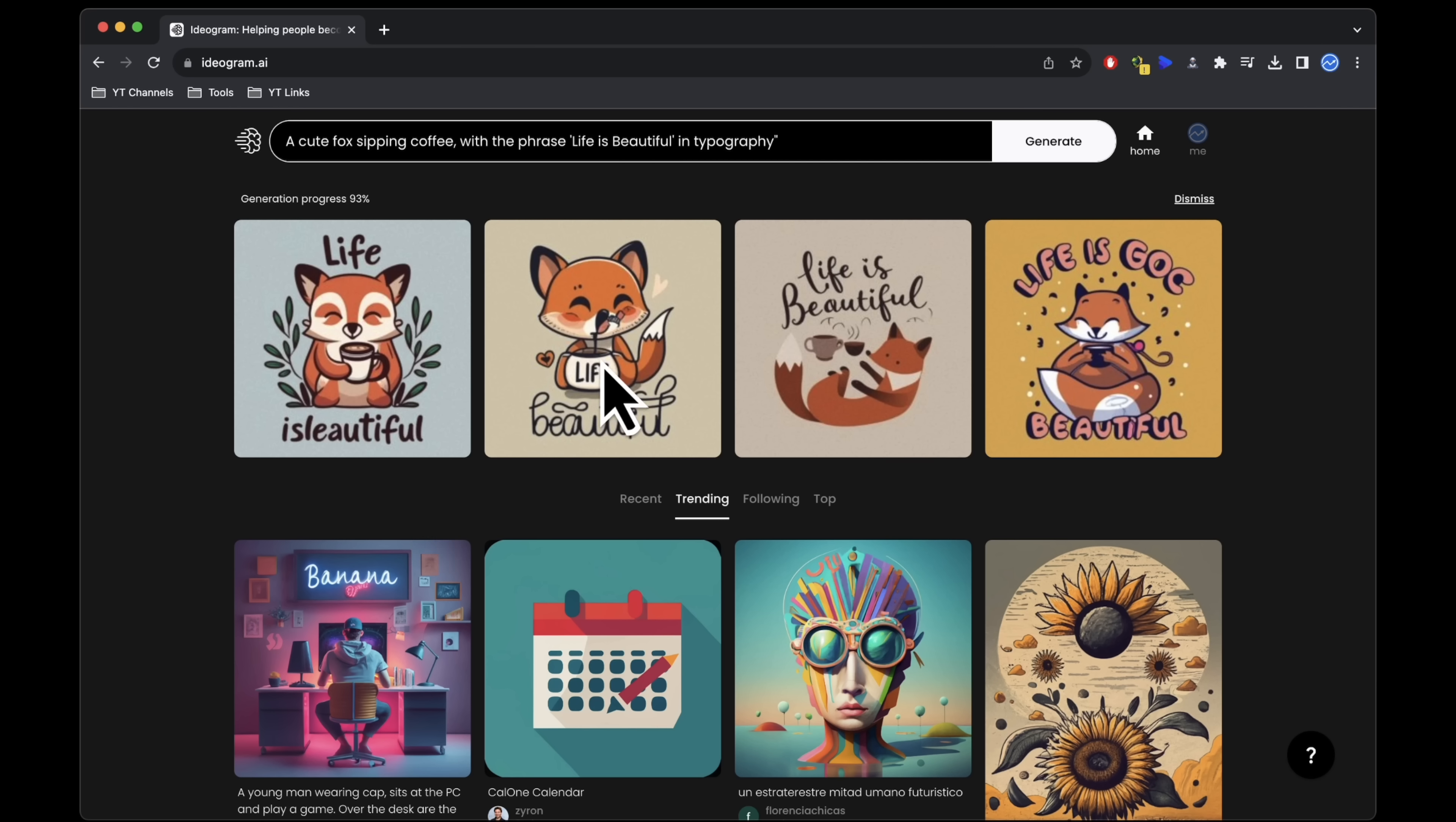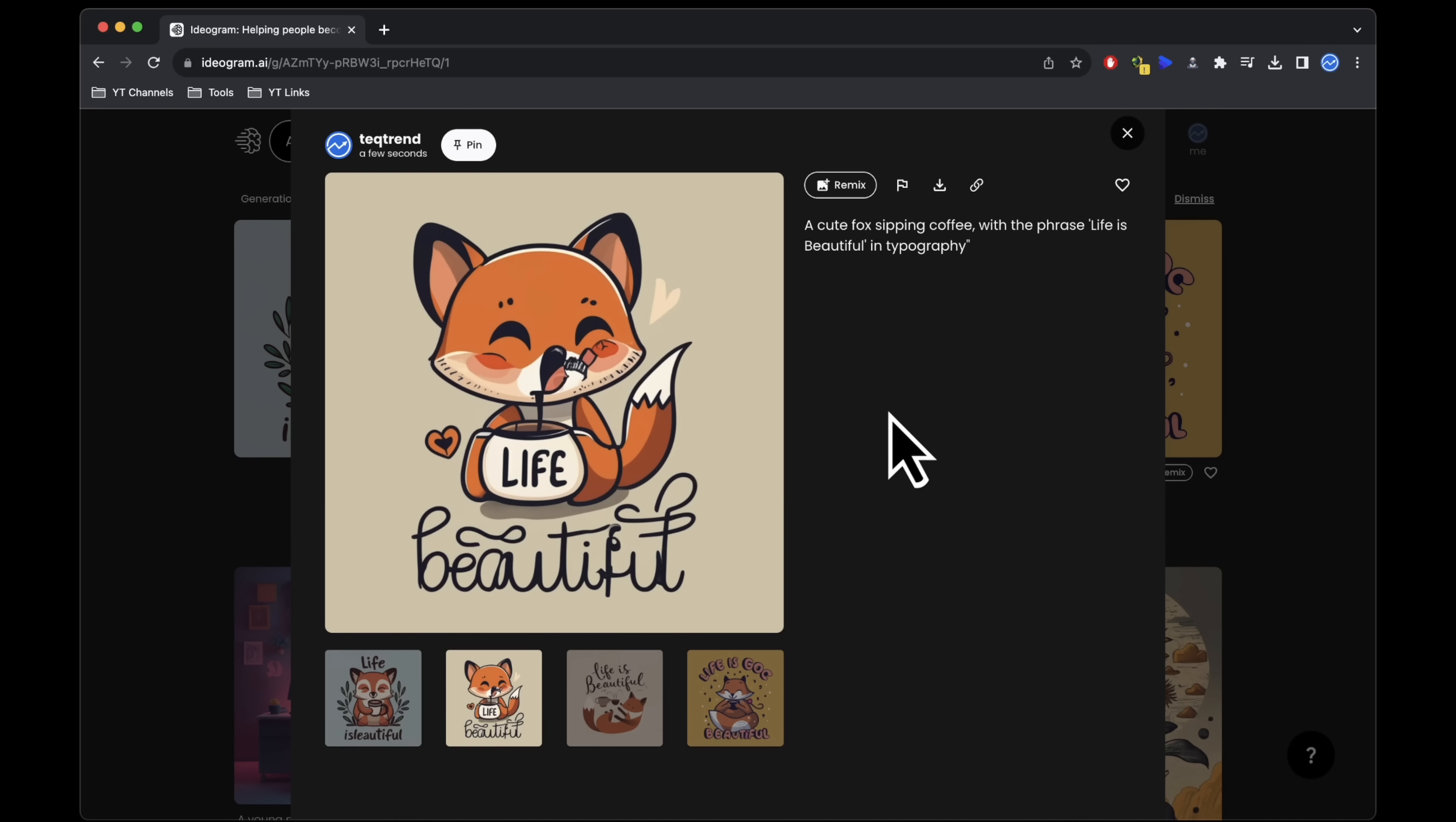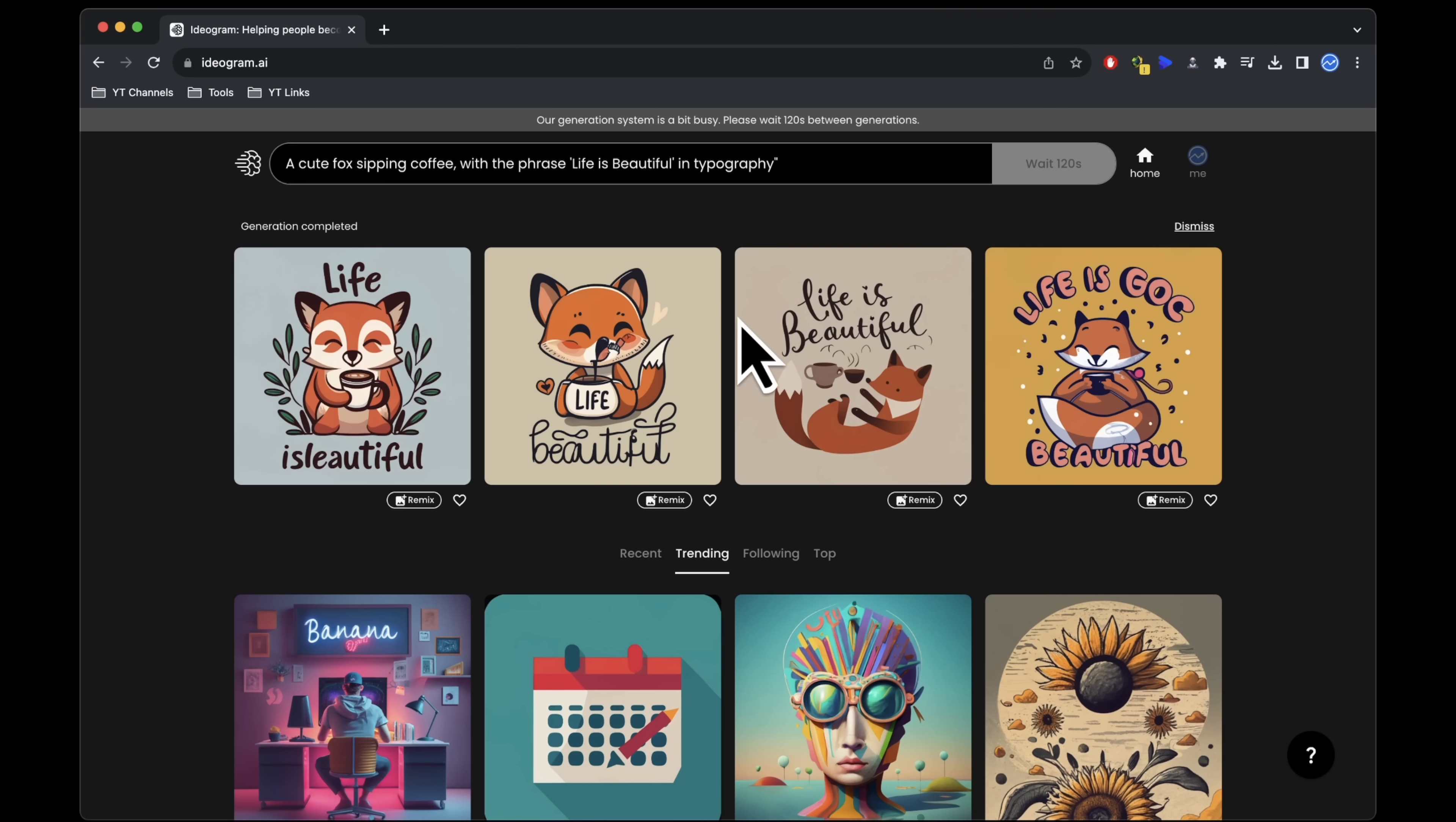If you find one that's nearly perfect but not quite there, you can select it and click remix to generate four similar alternatives. You can repeat this process as many times as necessary until you achieve your desired result.